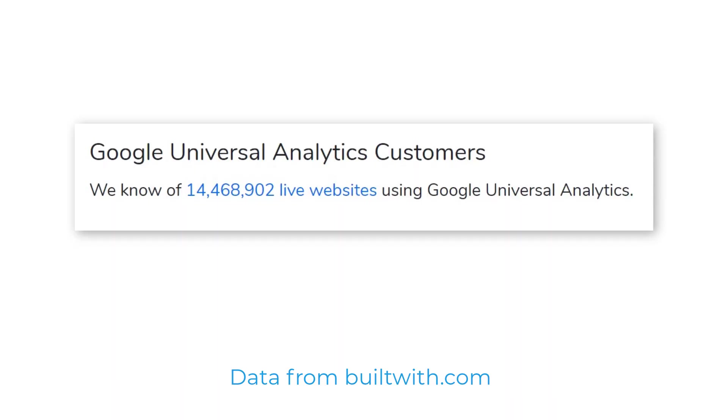But the reality is that Universal Analytics, or you can call it GA3, is not going away anytime soon. There are still millions of websites using it, and if Google decided to shut it down now, or let's say in a year, that would cause a tsunami of complaints and unhappy users.